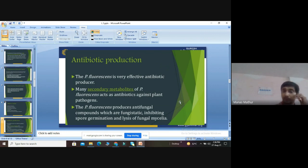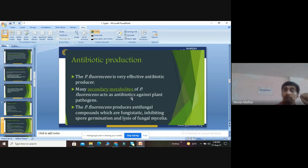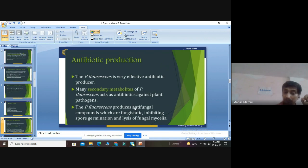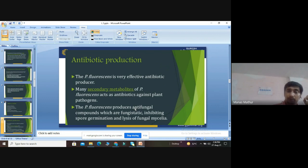To summarize: Pseudomonas fluorescens is a very effective antibiotic producer — it produces many secondary metabolites like sterols, steroids, and alkaloids that act as antibiotics. Besides that, it produces antifungal compounds which are fungistatic, thus inhibiting spore germination and lysis of fungal mycelia.